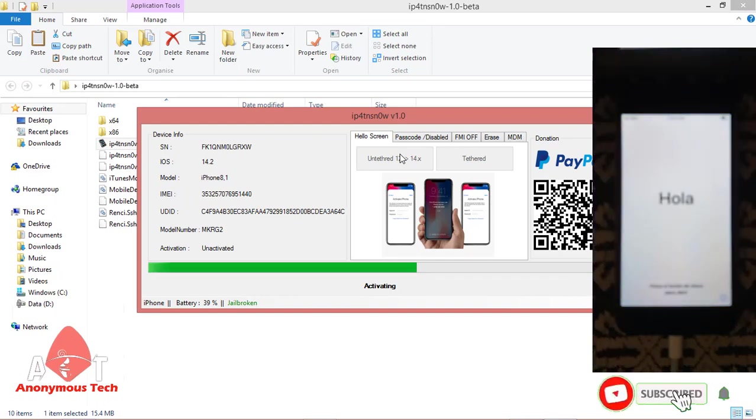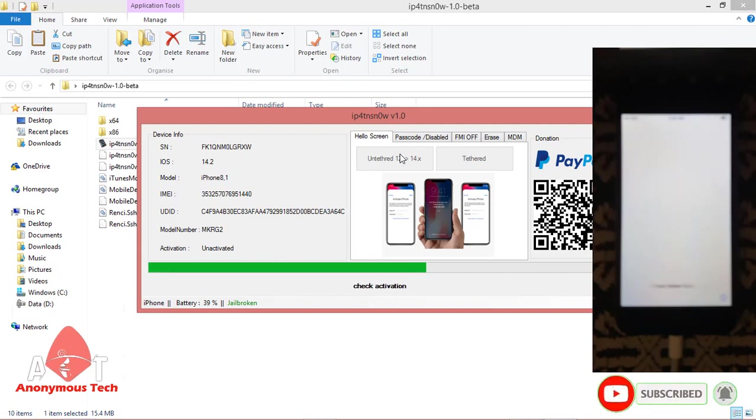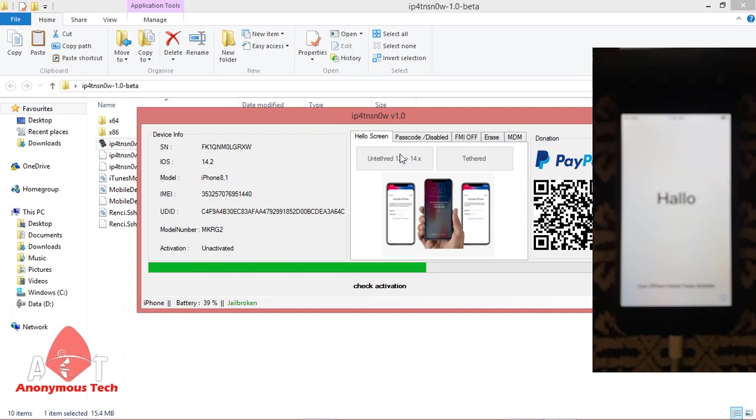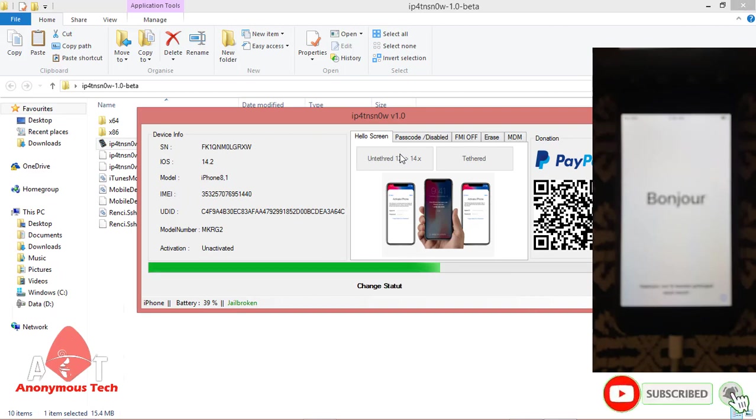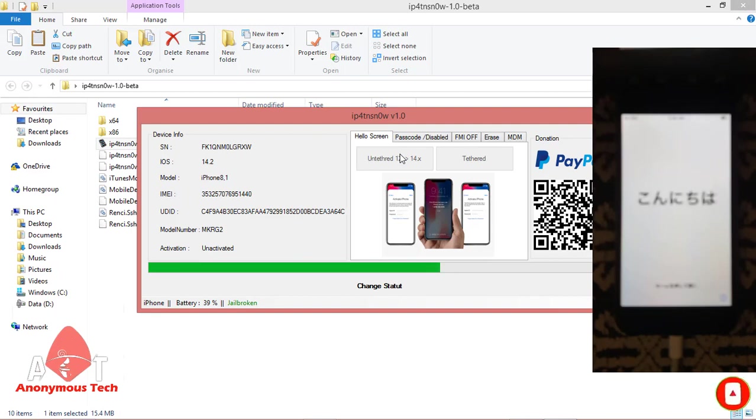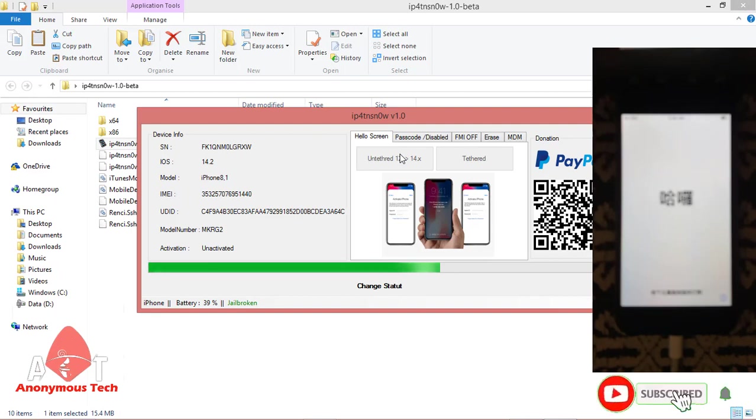Do not disconnect your iPhone. If you disconnect your iPhone, the activation process will be cancelled and you will have to restore your iPhone using iTunes, then jailbreak again, and then use this tool again to activate your iPhone.